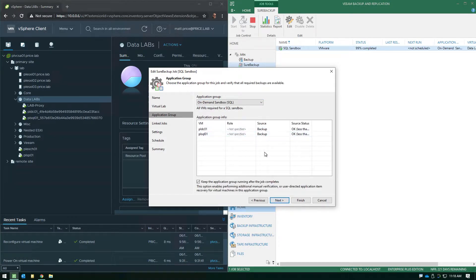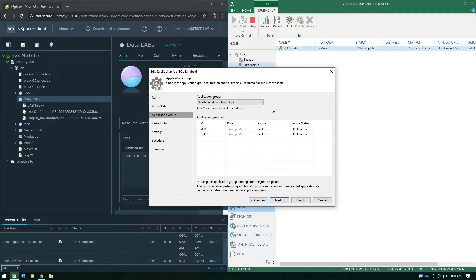The next step is definitely the most crucial step, and this is where you specify an application group. Now we've created another video on exactly what an application group is, how to configure it, and you can find that video on veeam.com under the learn section. So assuming that you've already created your application group, the reason why that's so important with regards to the on-demand sandbox is that application group will control which virtual machines get turned on inside your sandbox environment.